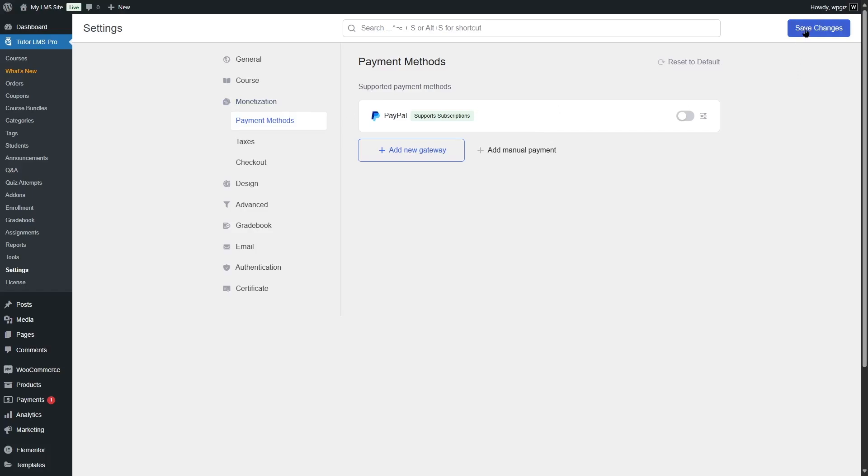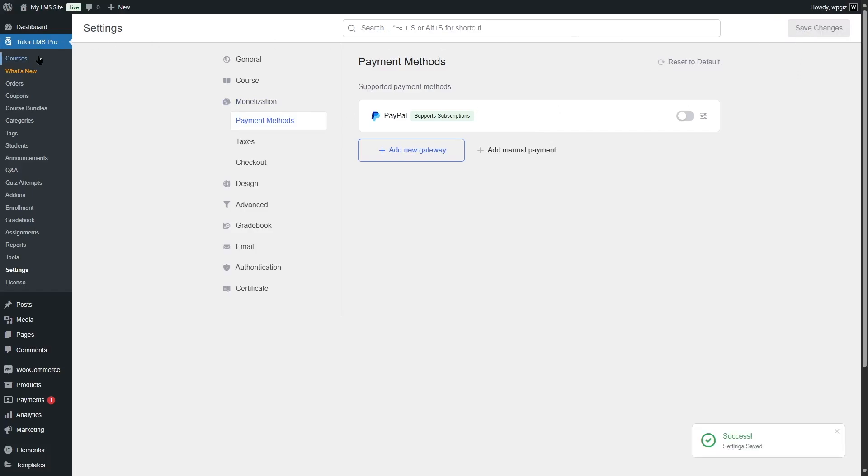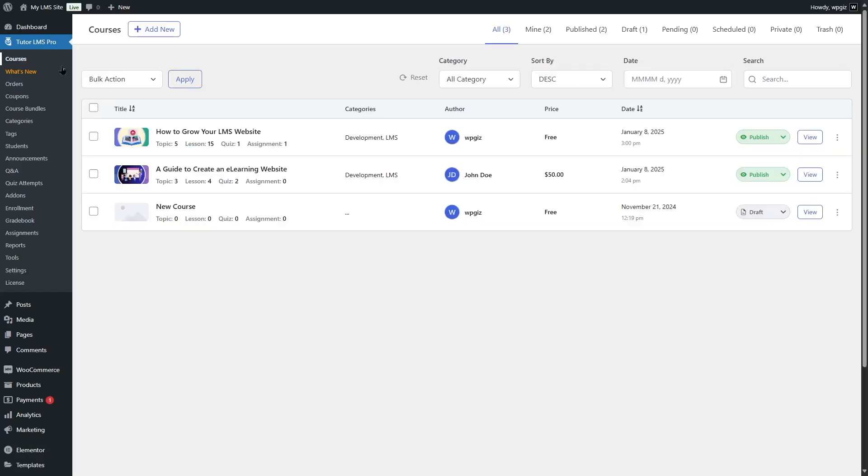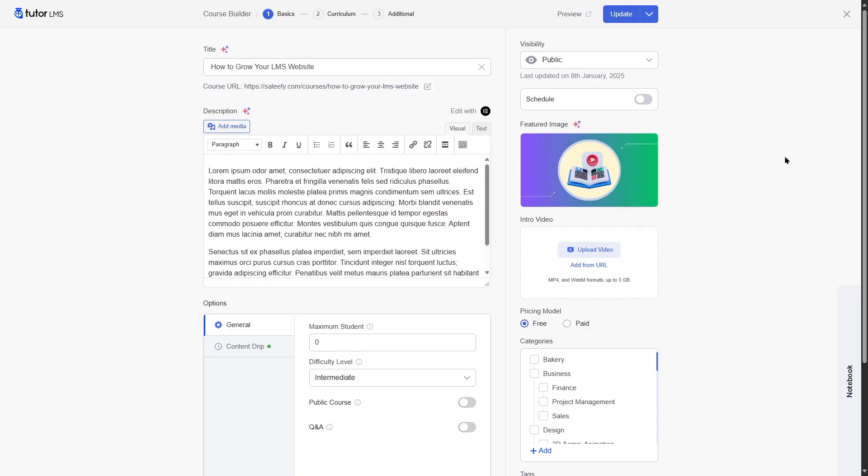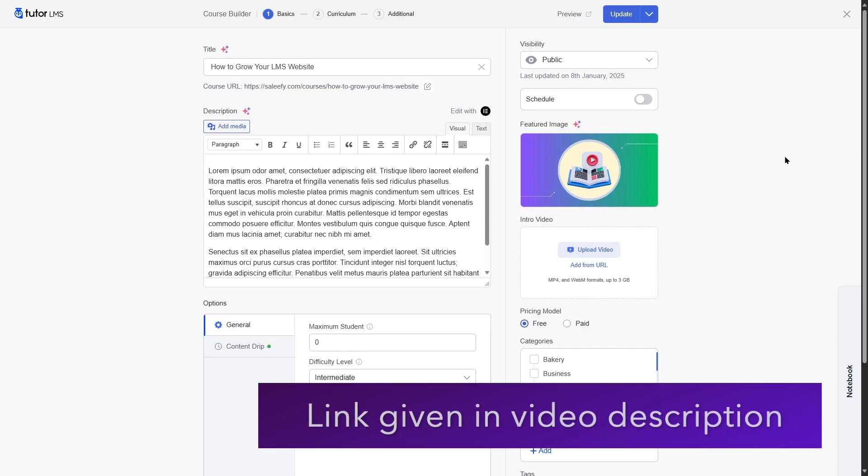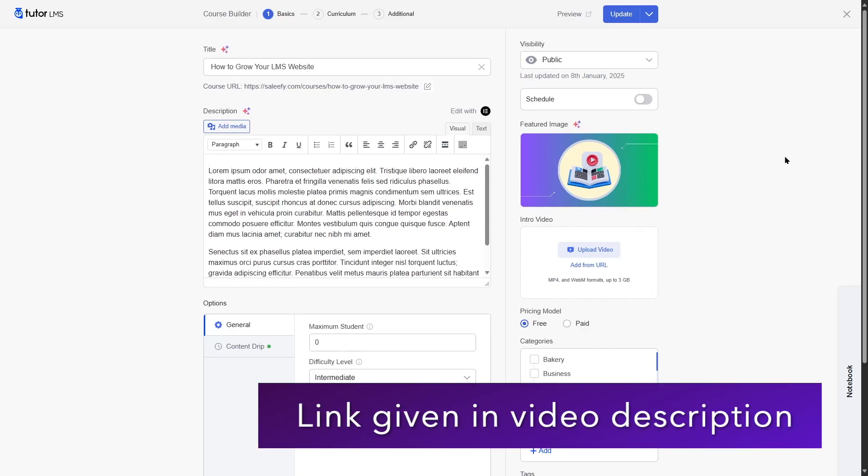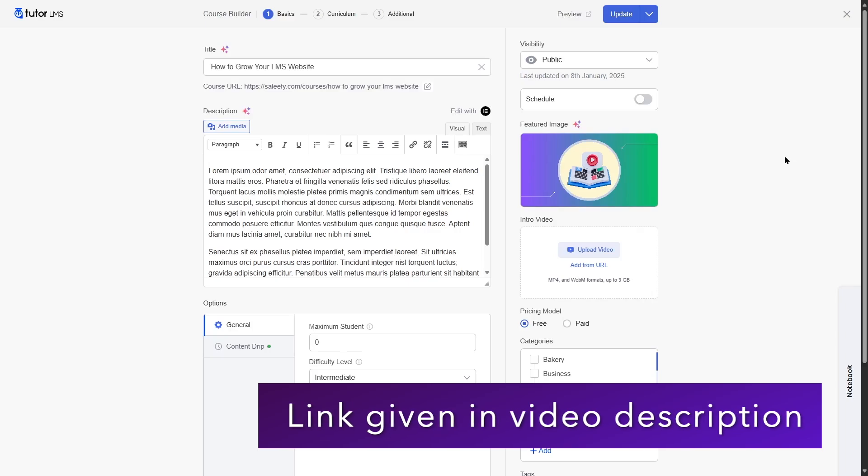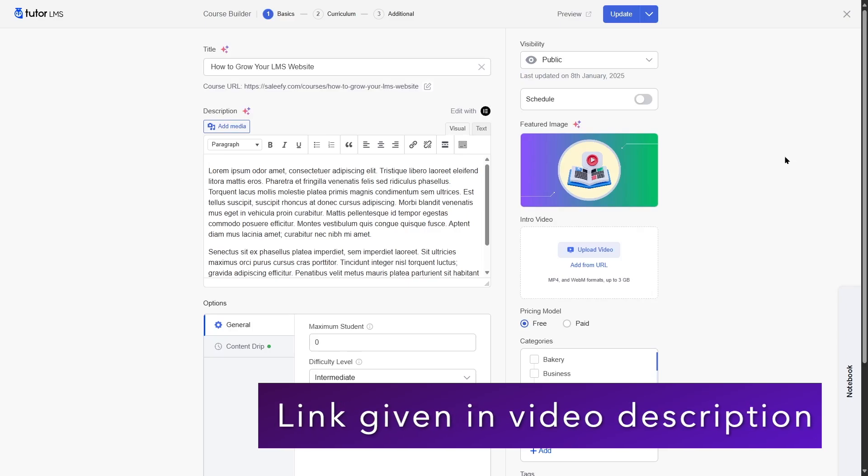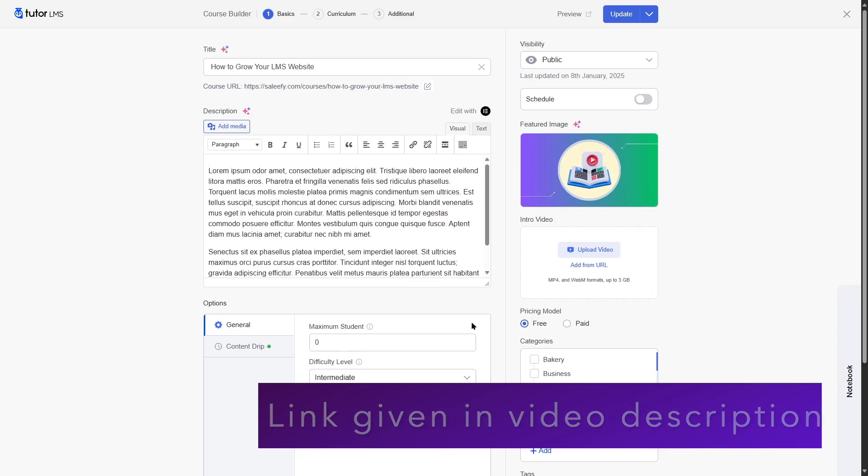After this, we're going to click on save changes and go back to our courses. And here we have only two courses published. To monetize the course, we can simply click on edit. If you want to learn how to create courses in TutorLMS, we have a tutorial on that topic. We'll put the link of that tutorial in the video description.